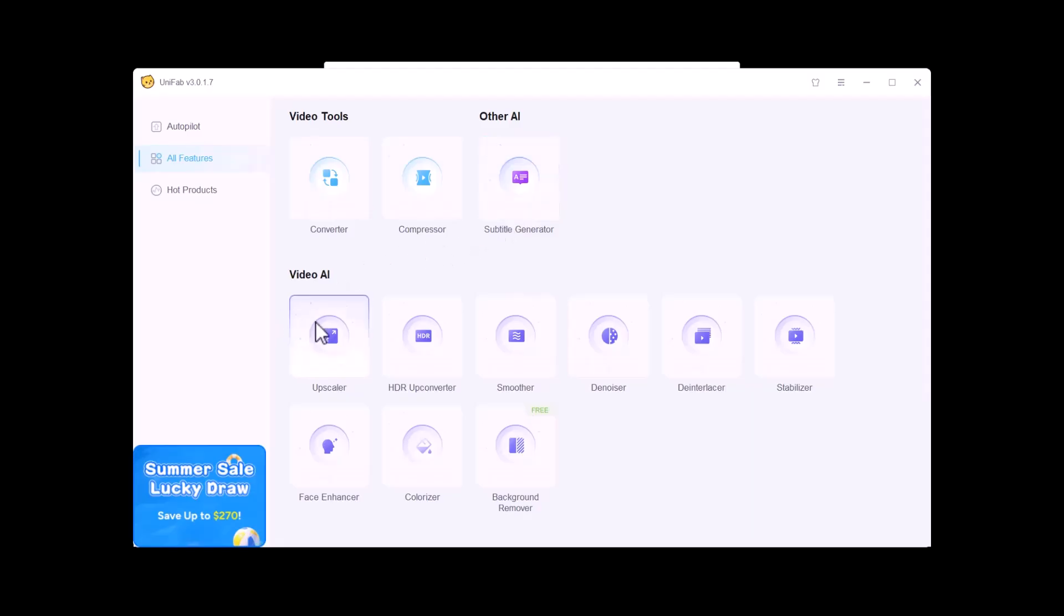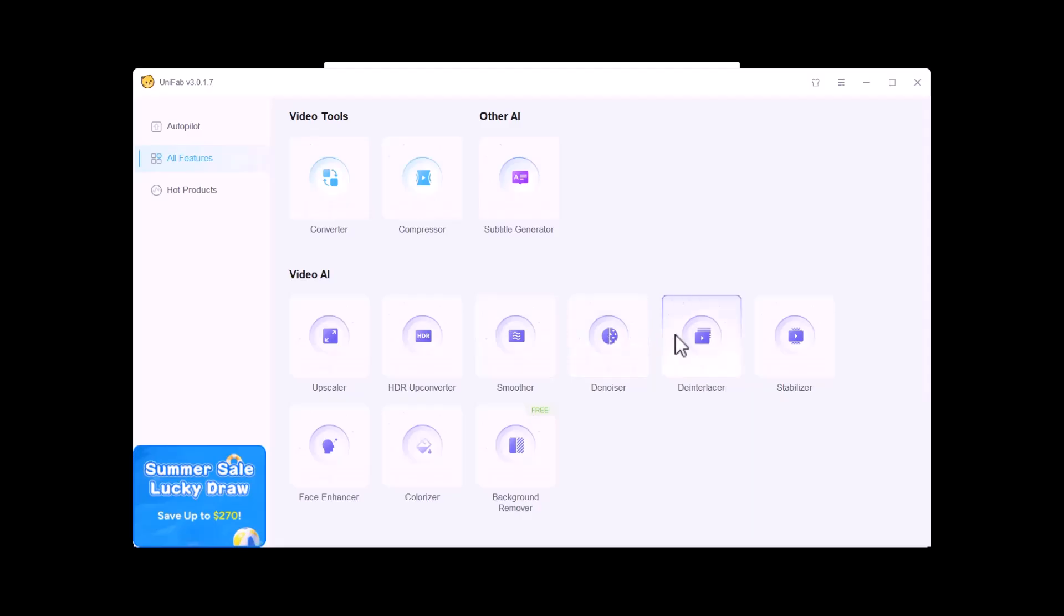The next one is HDR Up Converter. The next option is Smoother, Denoiser, Deinterlacer, Stabilizer, Face Enhancer, Colorize, and Background Remover.